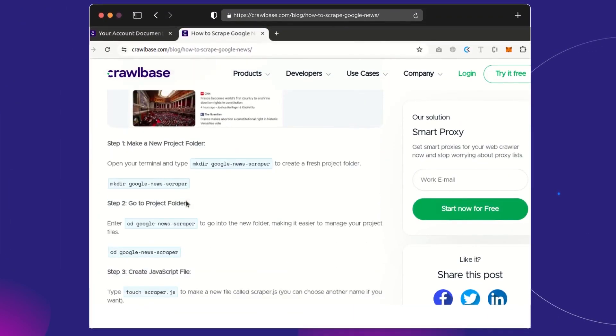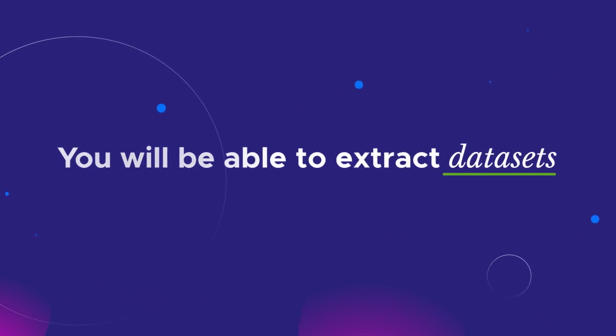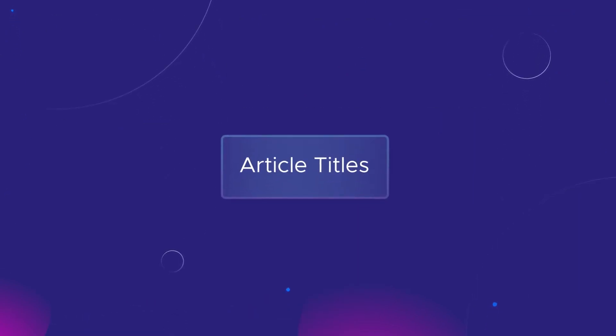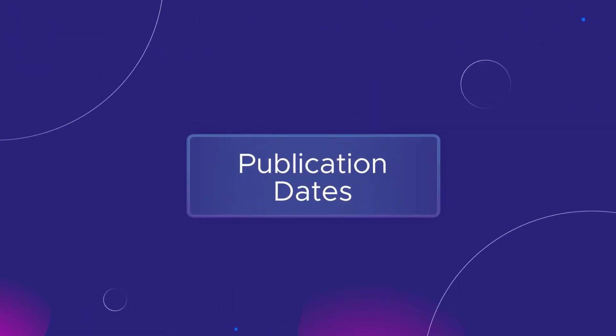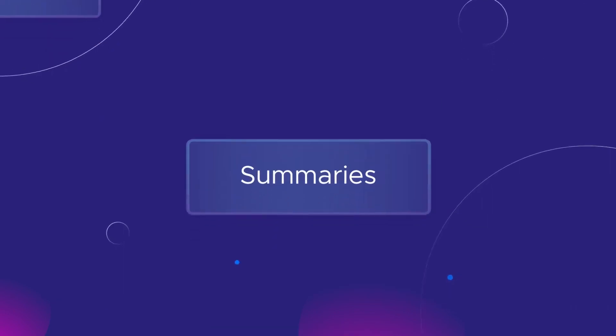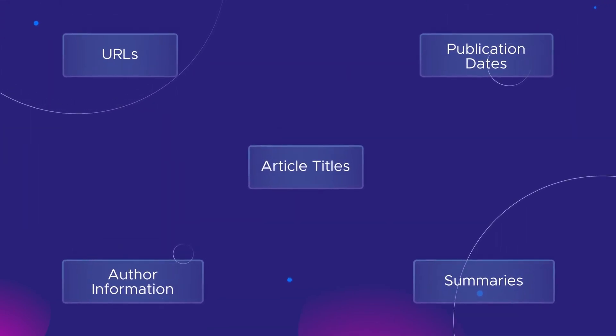By the end of this tutorial, you will be able to extract datasets such as article titles, URLs, publication dates, summaries, author information, and more.